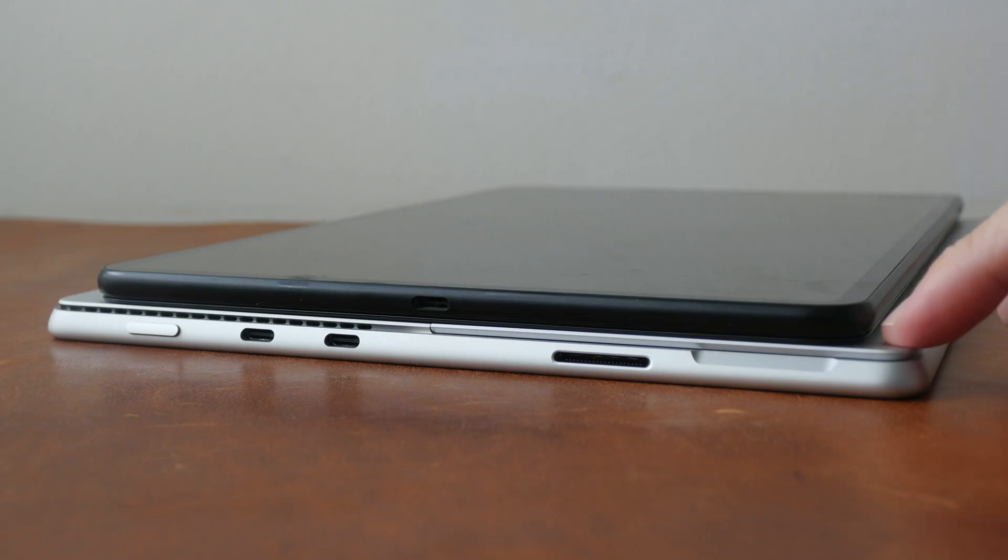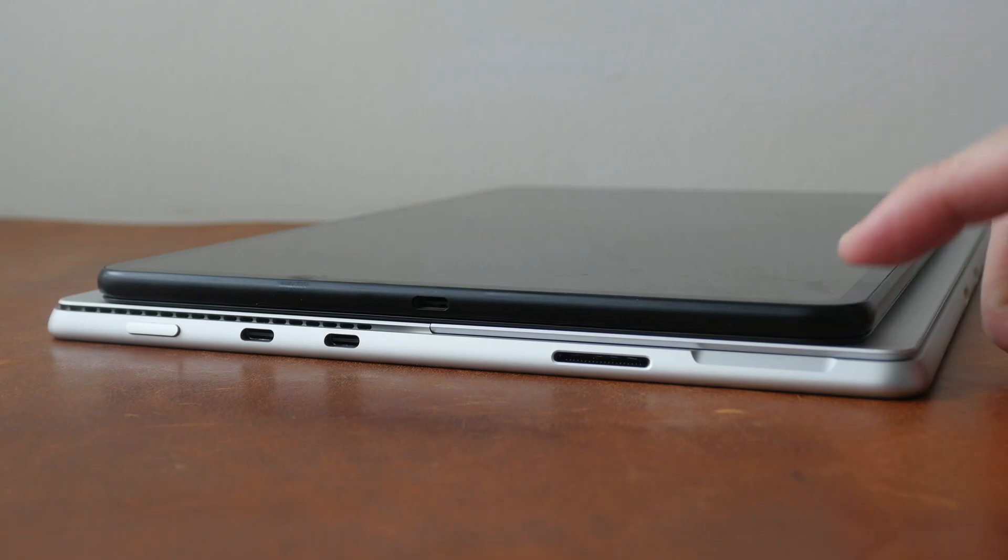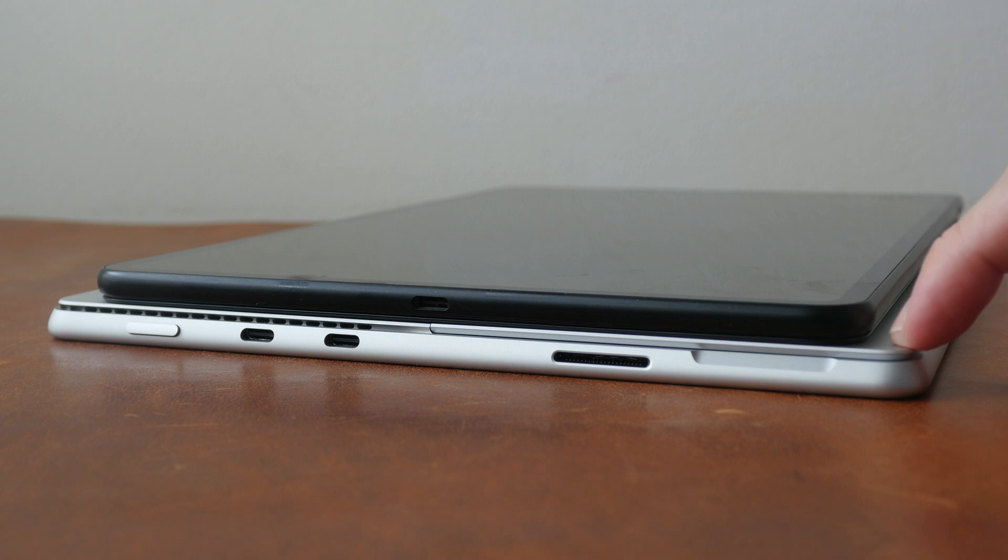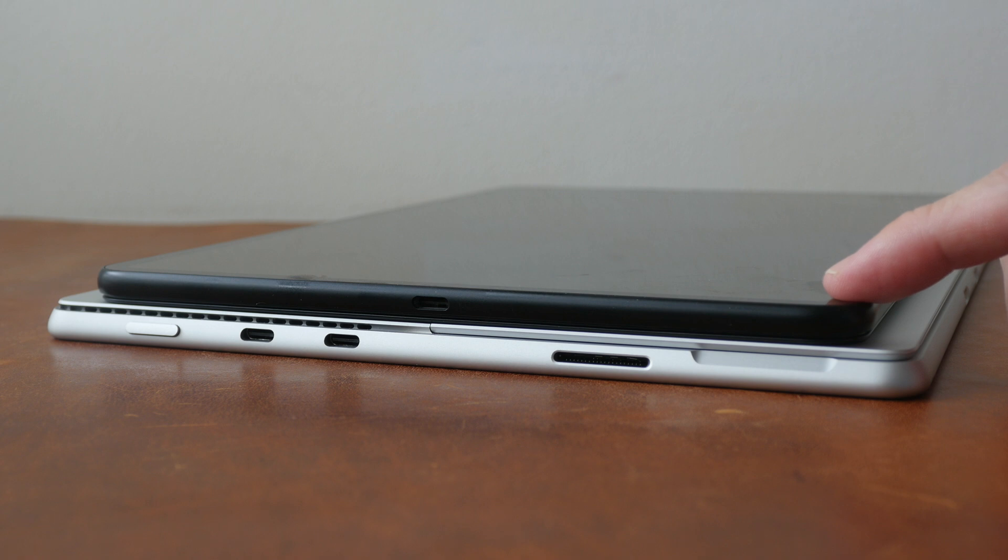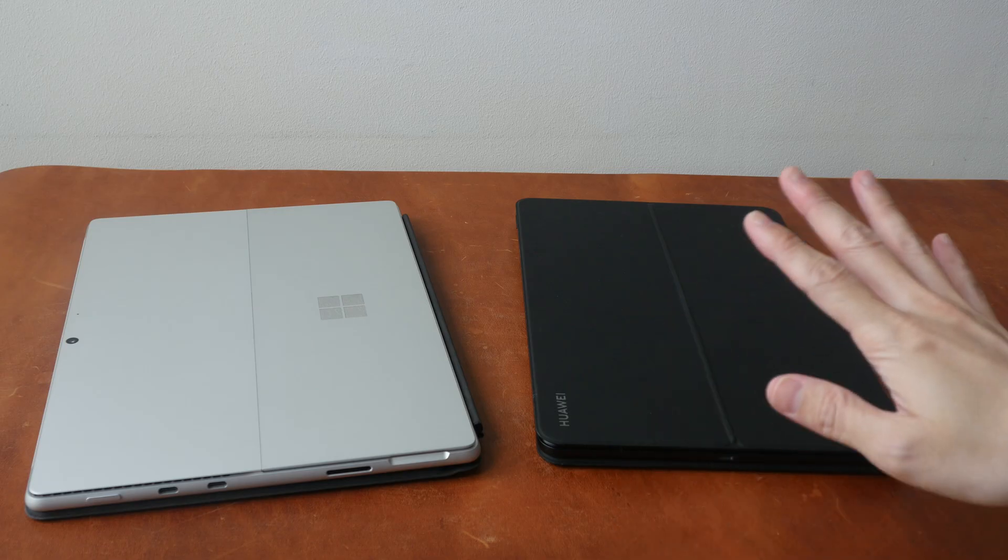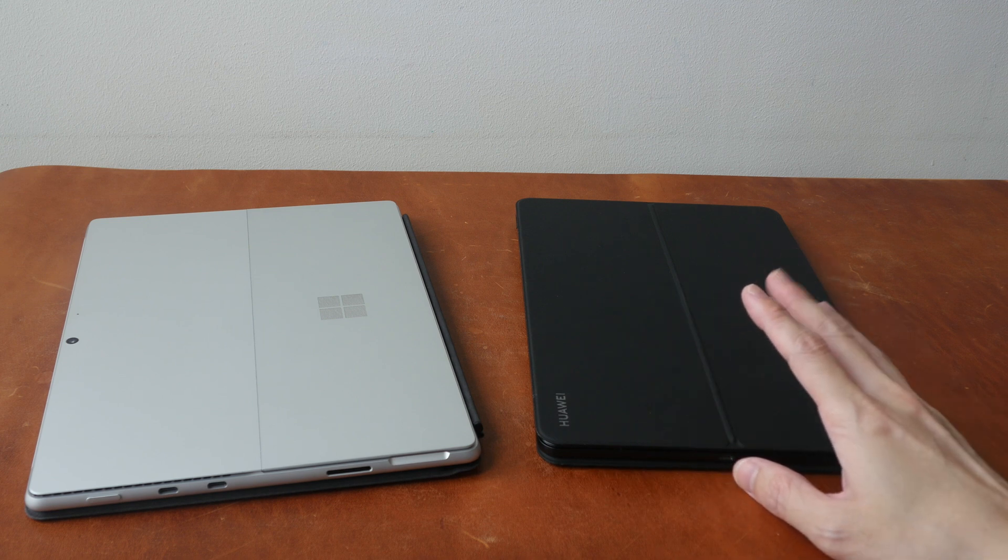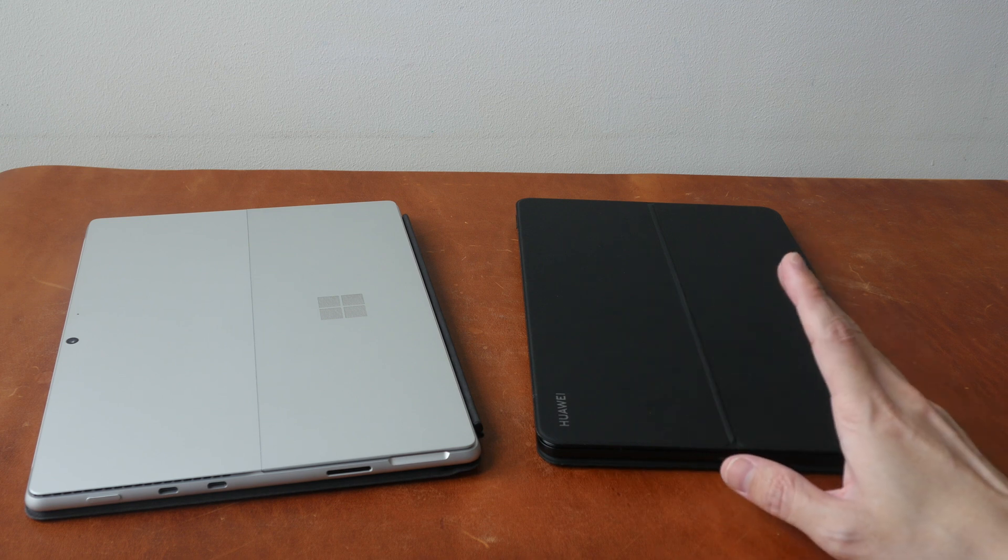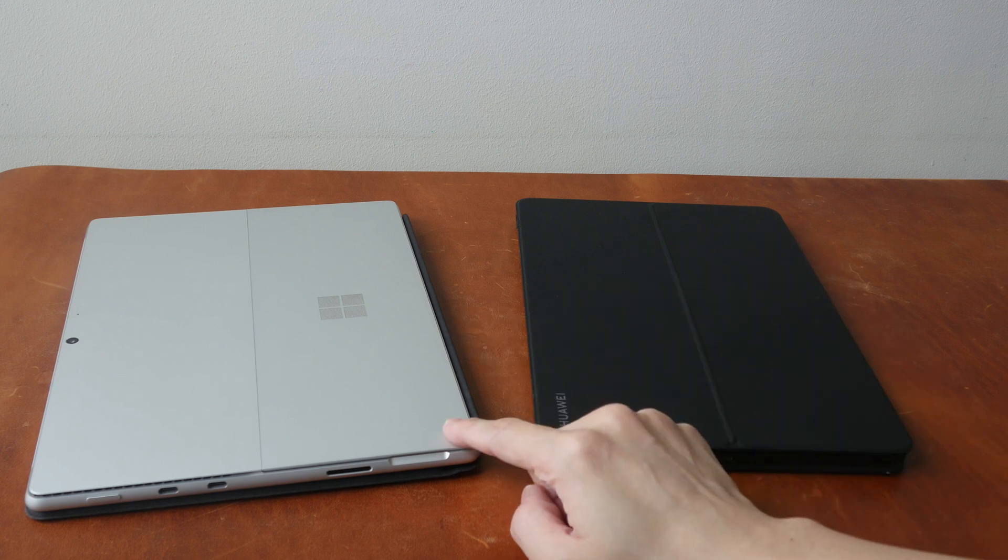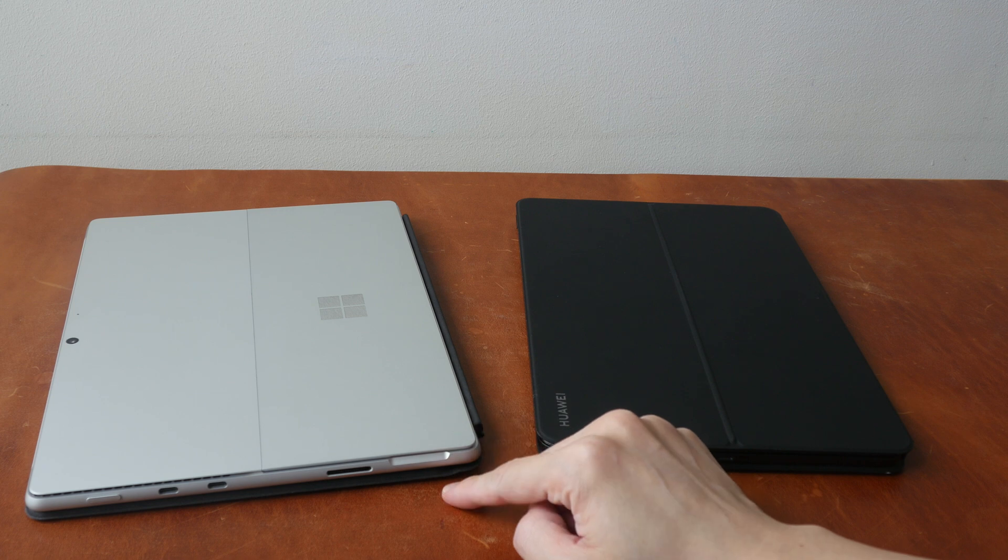The Surface Pro 8 is thicker than the Matebook E and it's noticeably heavier at 891 grams. The Matebook E is just 709 grams. With the keyboard case on, both tablets have similar weight: 1.18 kg with keyboard case and pen versus 1.15 kg.